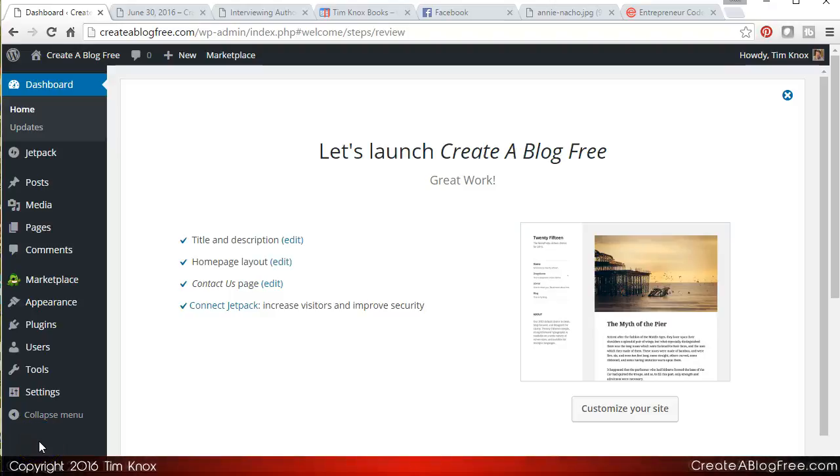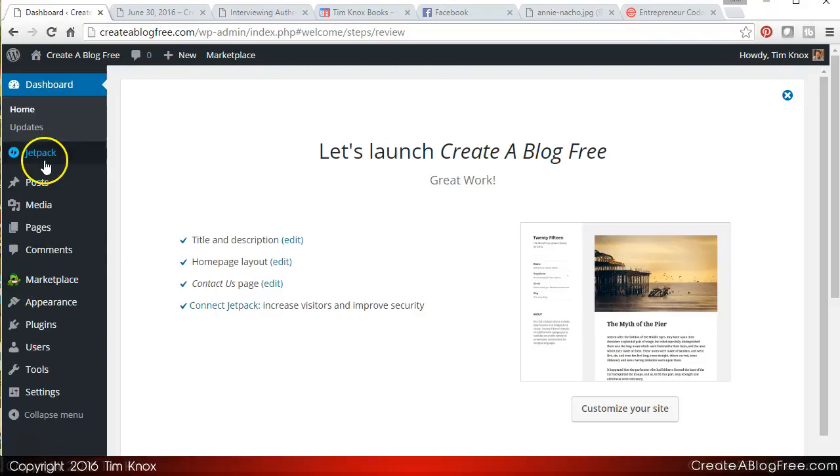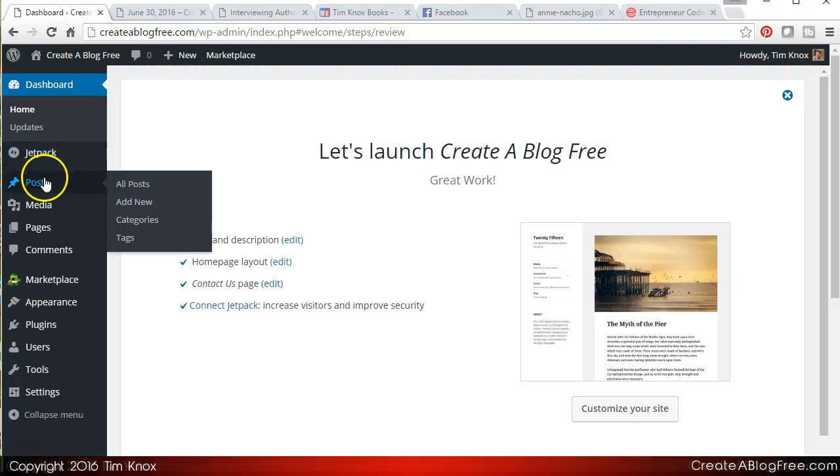Hey guys, welcome back. In this video we are going to be talking about categories. Now if you are logged into your WordPress system, go to posts, categories.